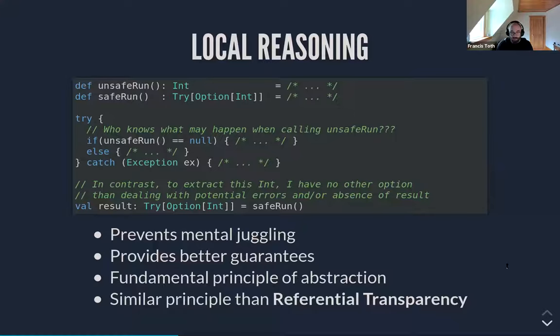Local reasoning is really the fundamental principle of abstraction, and this concept is absolutely critical when it comes to building more complex software. Even thousands of lines of code is already complex — too much to bear in mind. Local reasoning is also very close to another concept called referential transparency. If you've been in functional programming for a while, you've probably heard about it — local reasoning and referential transparency pretty much relate to the same kind of idea.